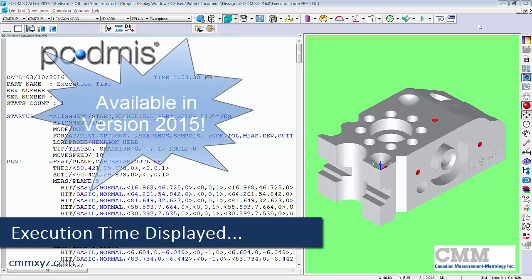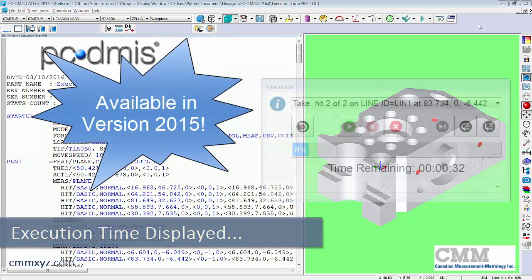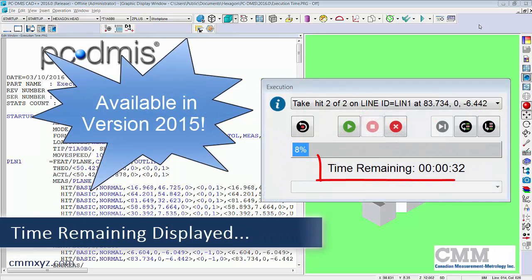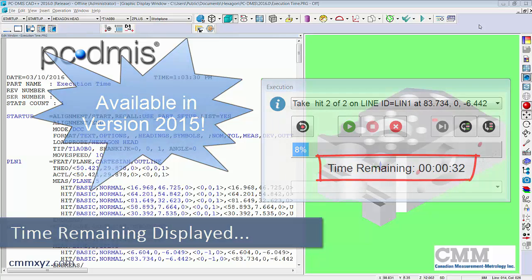So this is new as of 2015. So what it does is it gives you a countdown when you're running your program. So let me just launch this and I'll show you what I mean.